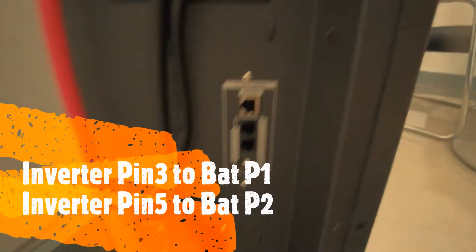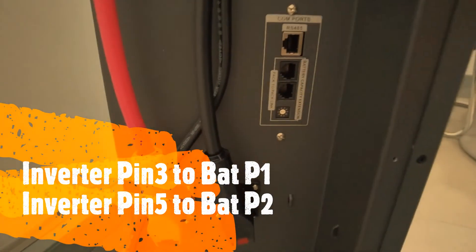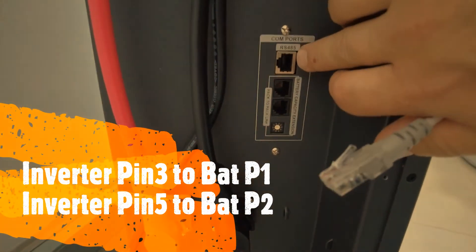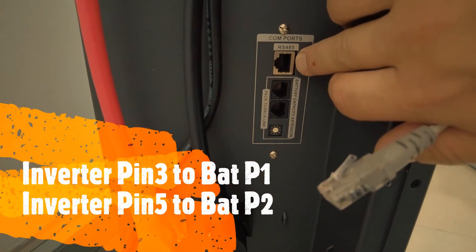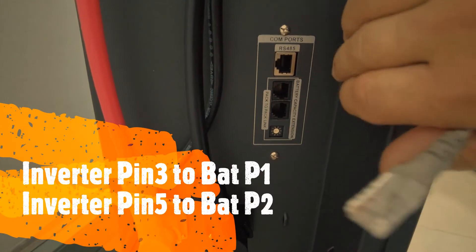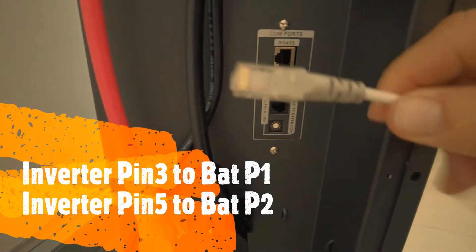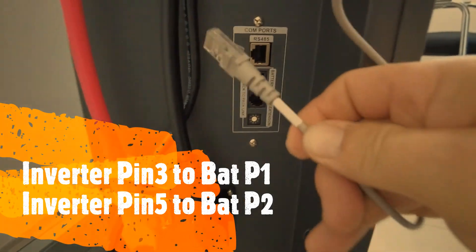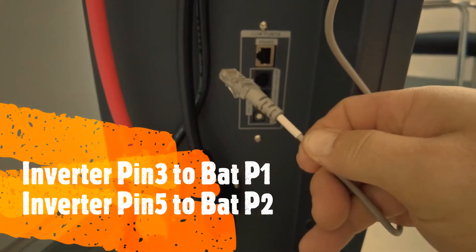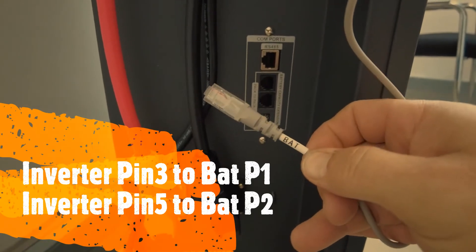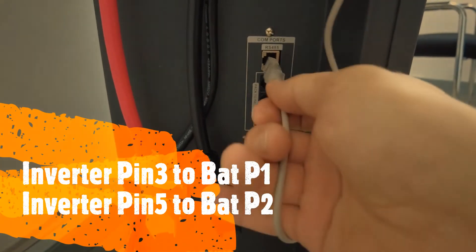Coming down to the battery, the top RS485 port is where the comms cable marked as battery needs to be connected to.